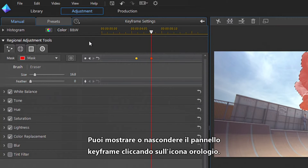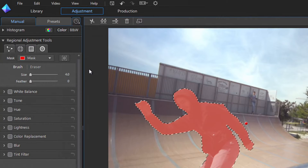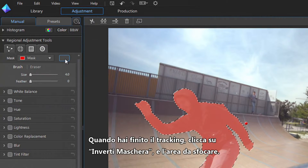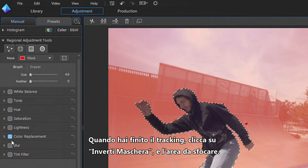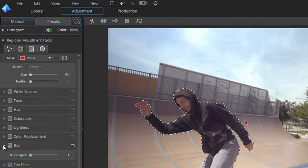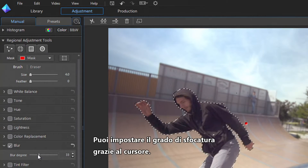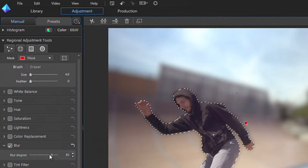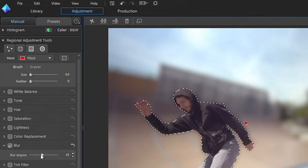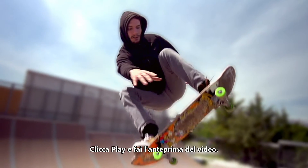You can show or hide the keyframes panel by clicking the Clock icon. When you've finished tracking your subject, click the Invert Mask button, then the Blur section. You can set the degree of blur you want to apply to the background with the slider. Click Play to preview your new footage.